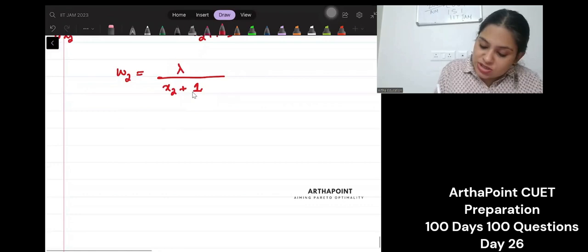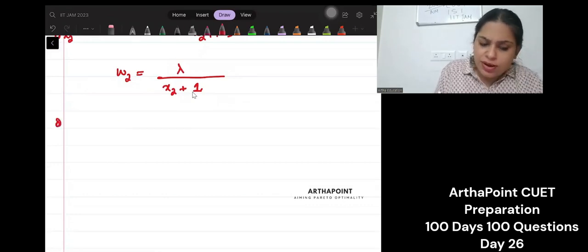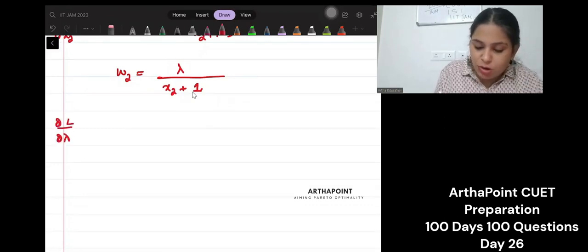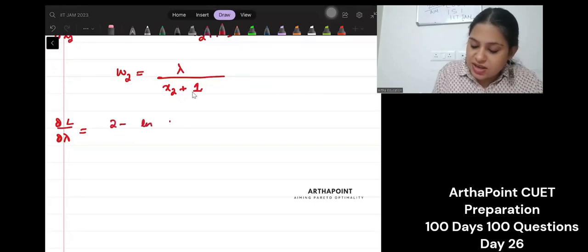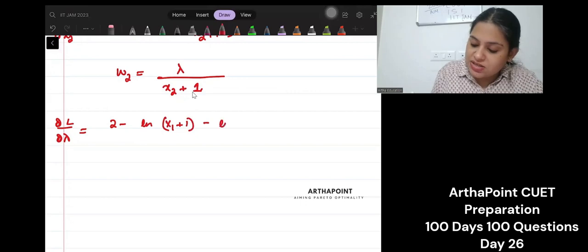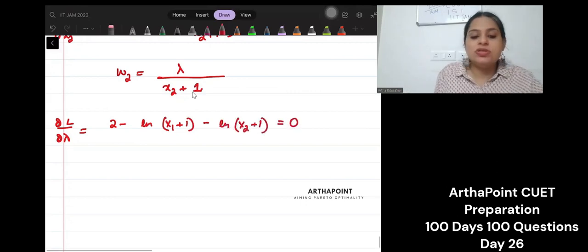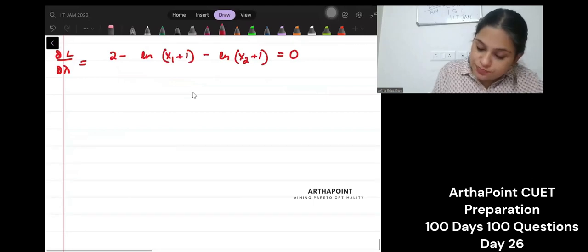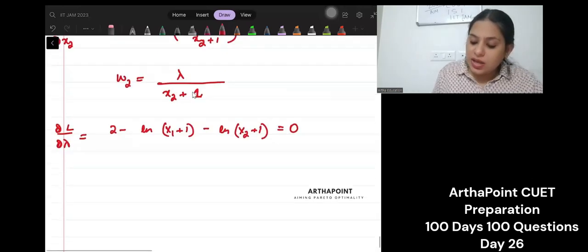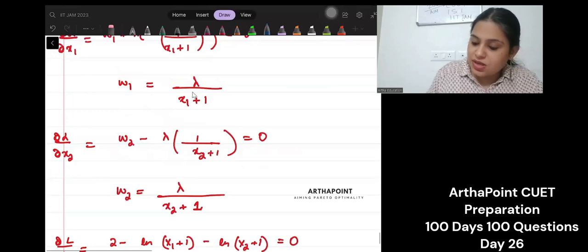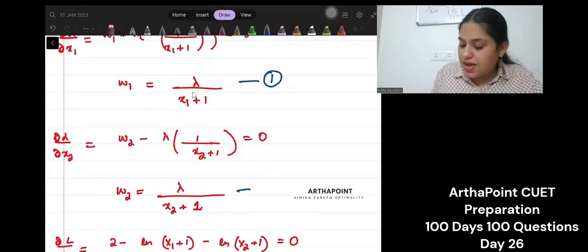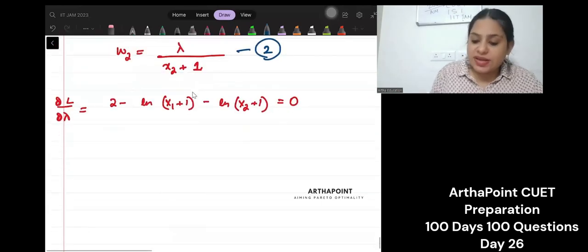Let us differentiate this with respect to lambda — not even required, but we know what we will get. We will get 2 minus ln(x1+1) minus ln(x2+1) is equal to 0. So if I go ahead and divide equation 1 by equation 2, what will I get?